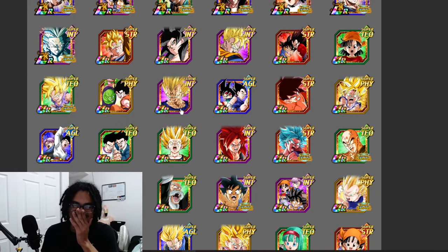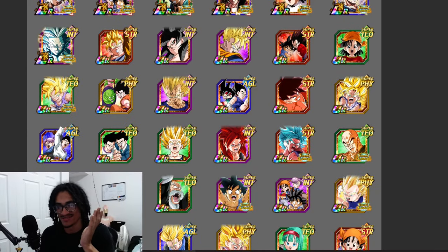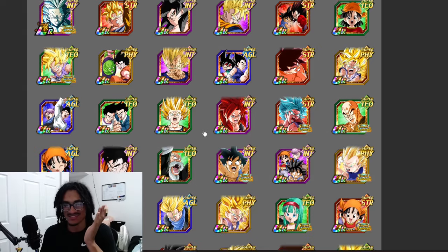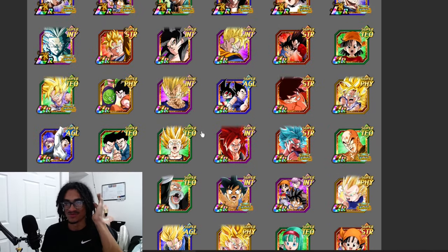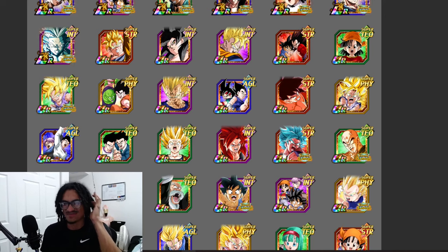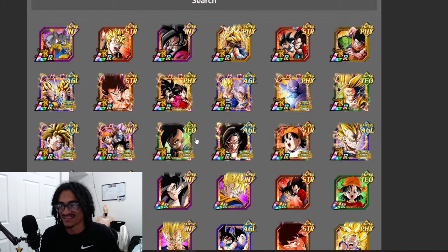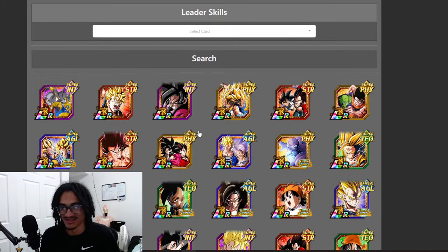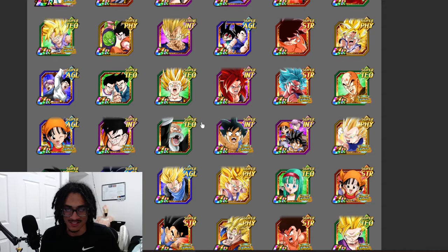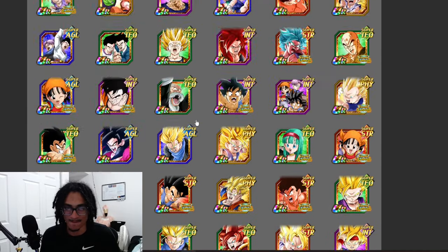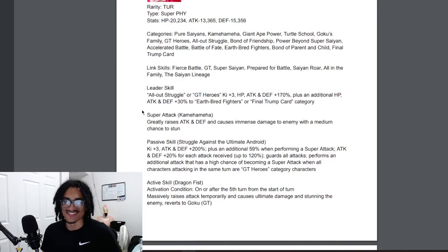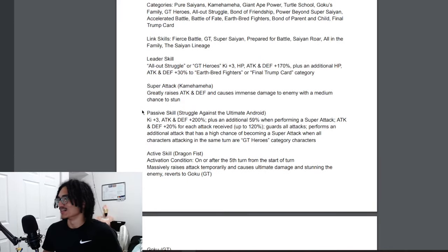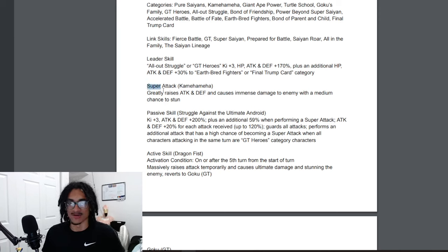You got Blue Kaioken Goku but there's not too many Universal Survival characters for you to pair with him. I don't know, yeah this category is not looking all the craziest.